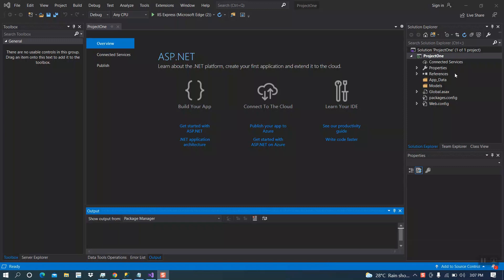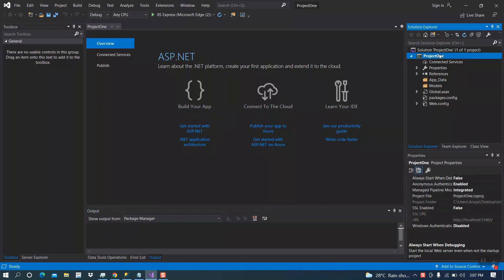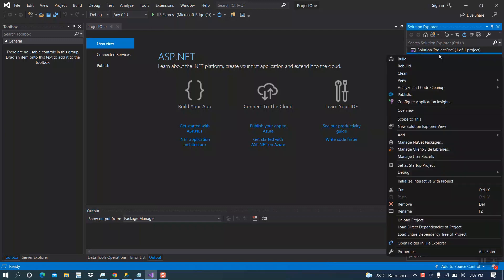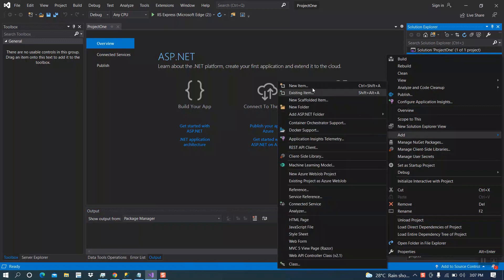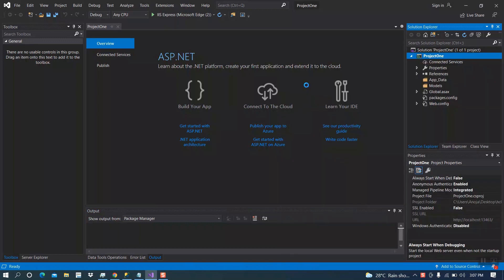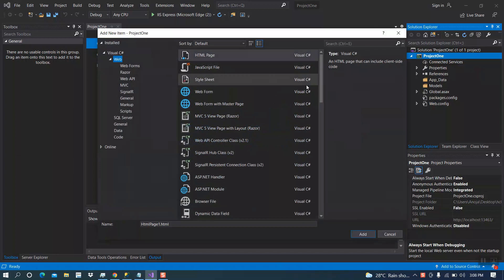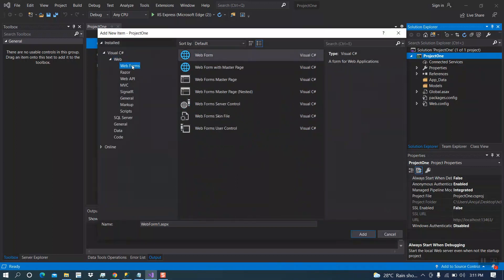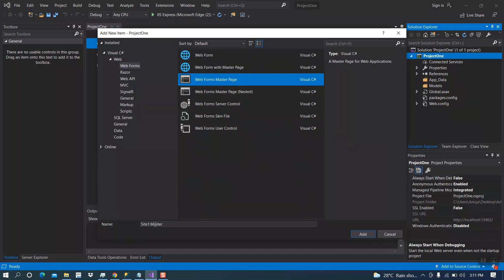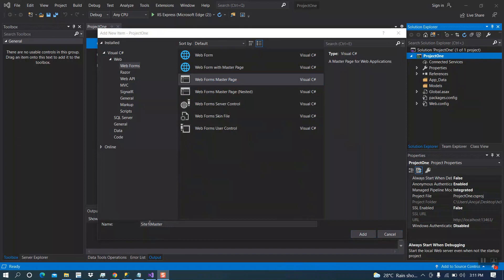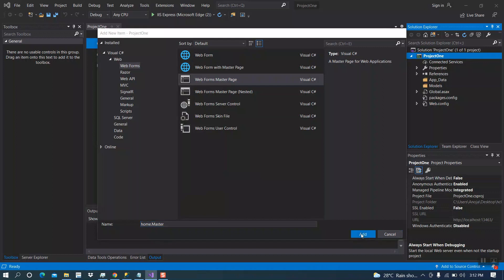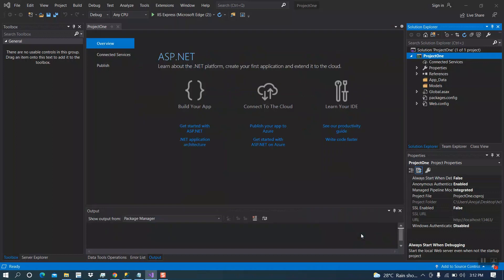First, we have to right-click on your project, then add new item. Here go inside webforms. We have to select webforms master page. Here the extension should be .master. I will rename this as home.master, then click on add.